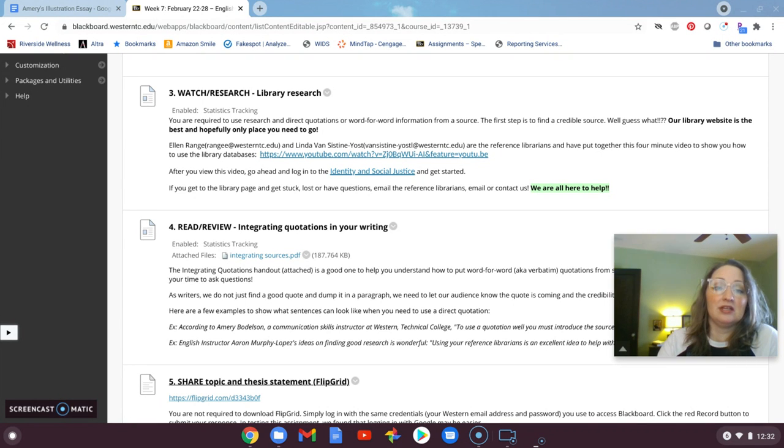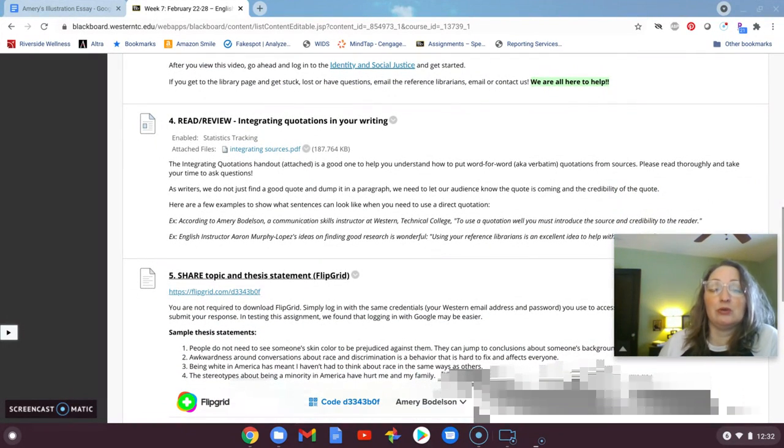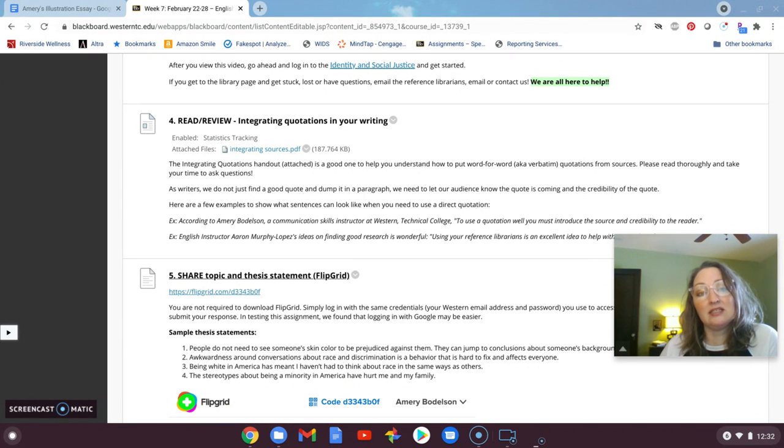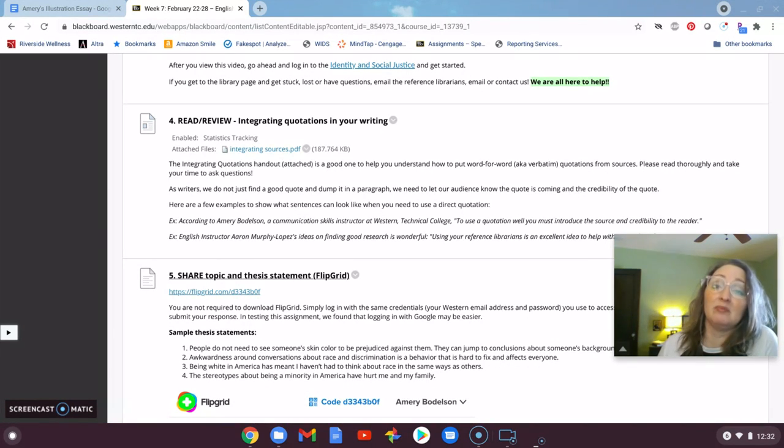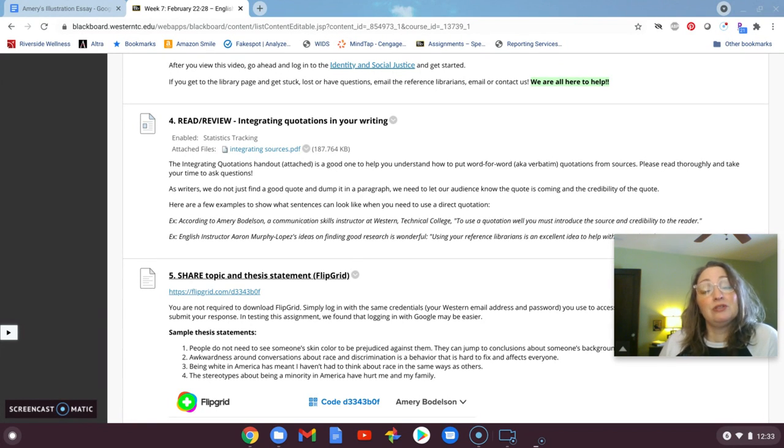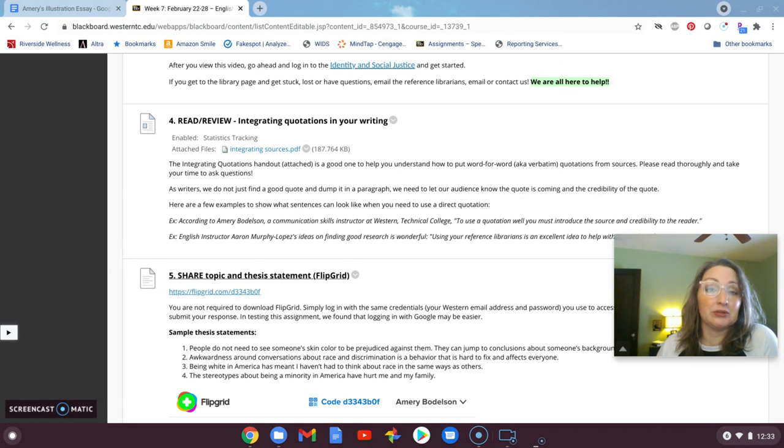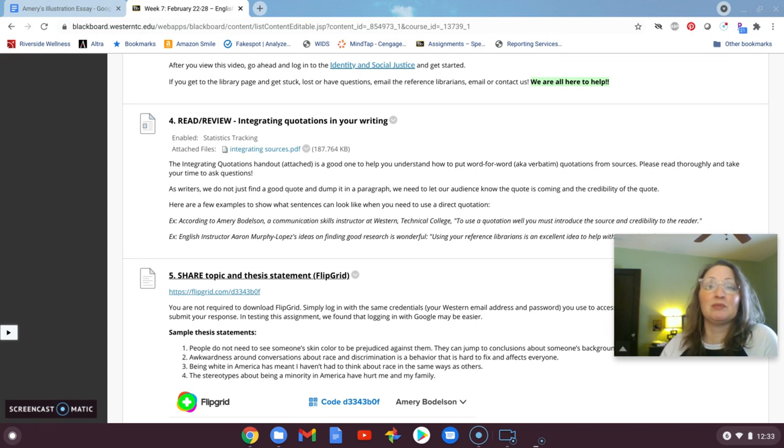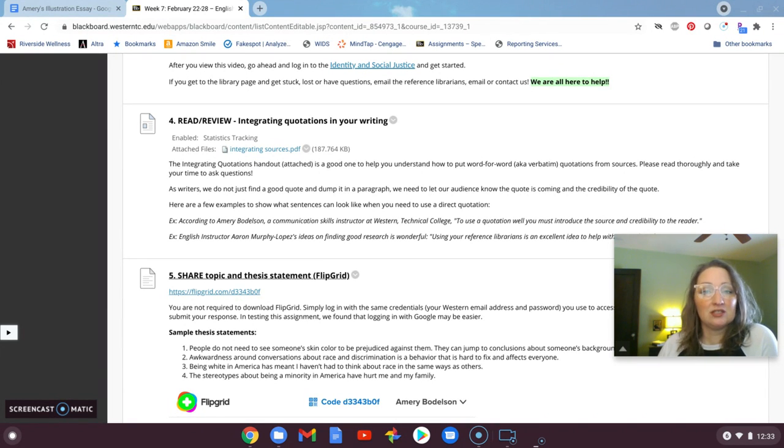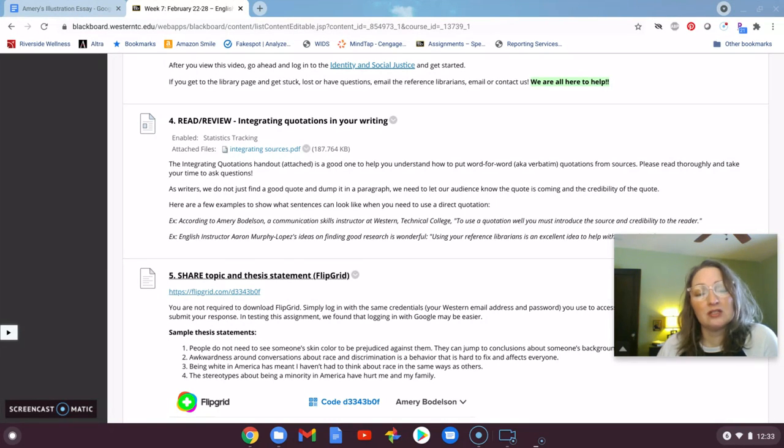You are then going to be reading about integrating quotations into your writing. Because this is a requirement of this next essay, you need to learn how to set it up. We've given you a few samples there from Aaron and I. When you introduce somebody else's words or ideas into your essays, you want to tell your reader who that person is. If I don't know who Joe Smith is and you quote him, my first question as a critical reader will be, well, who is he? What does he do? And why should I trust him on this topic?